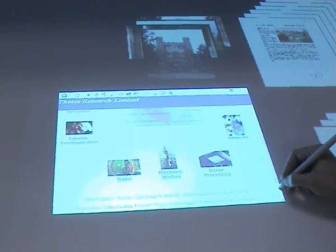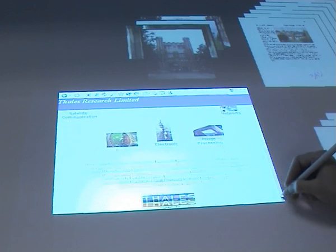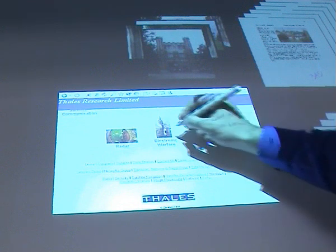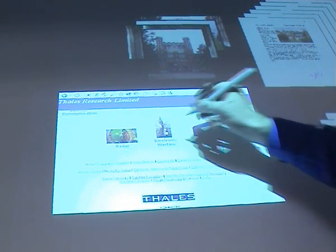A VNC client on the desk makes programs on other computers available. In this case, a web browser is being controlled using the digitizer pen.